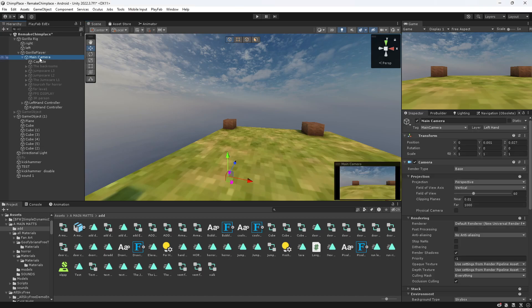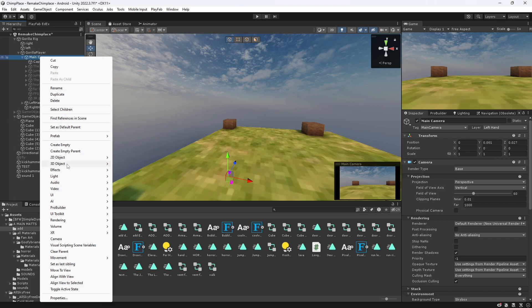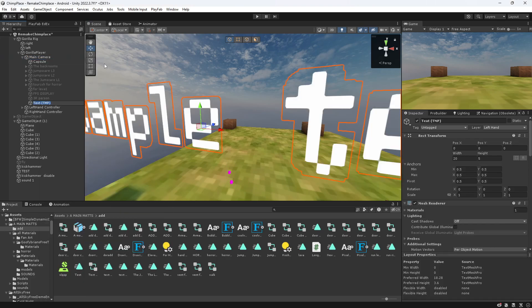So first thing you need to do is go to your main camera, right-click, 3D objects TextMesh Pro.